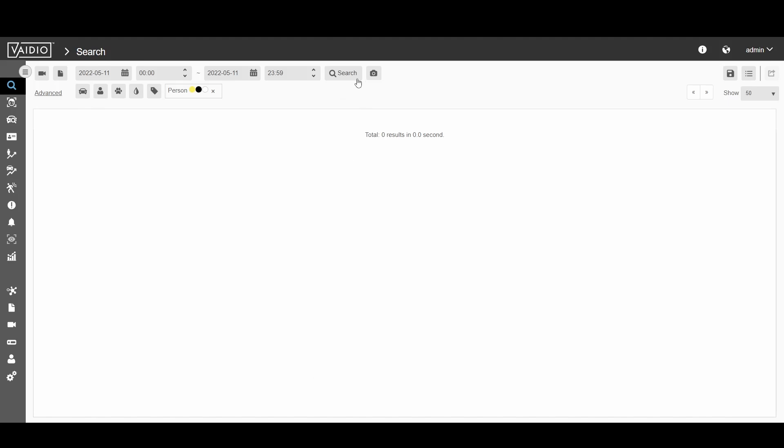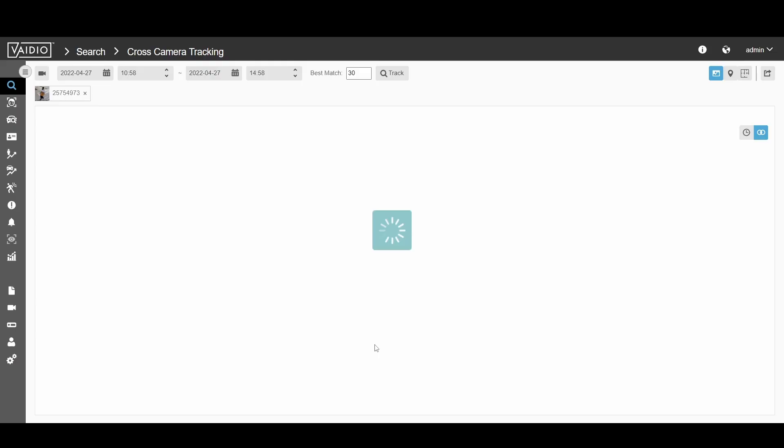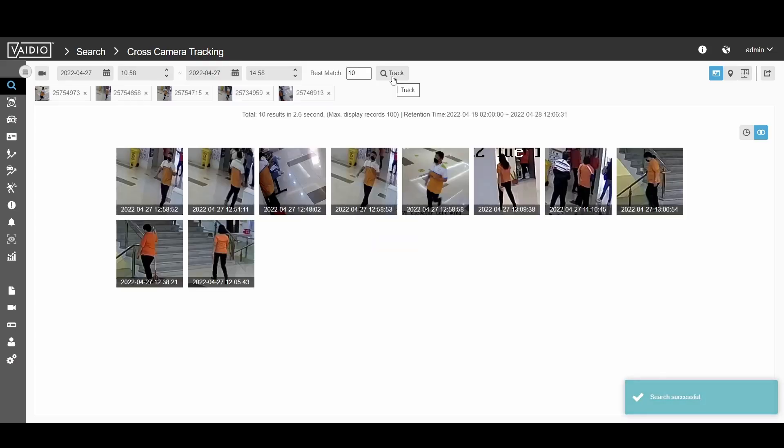On that basis alone, Vidio will identify instances of that person across multiple cameras and then sort those images chronologically to track a person's path.